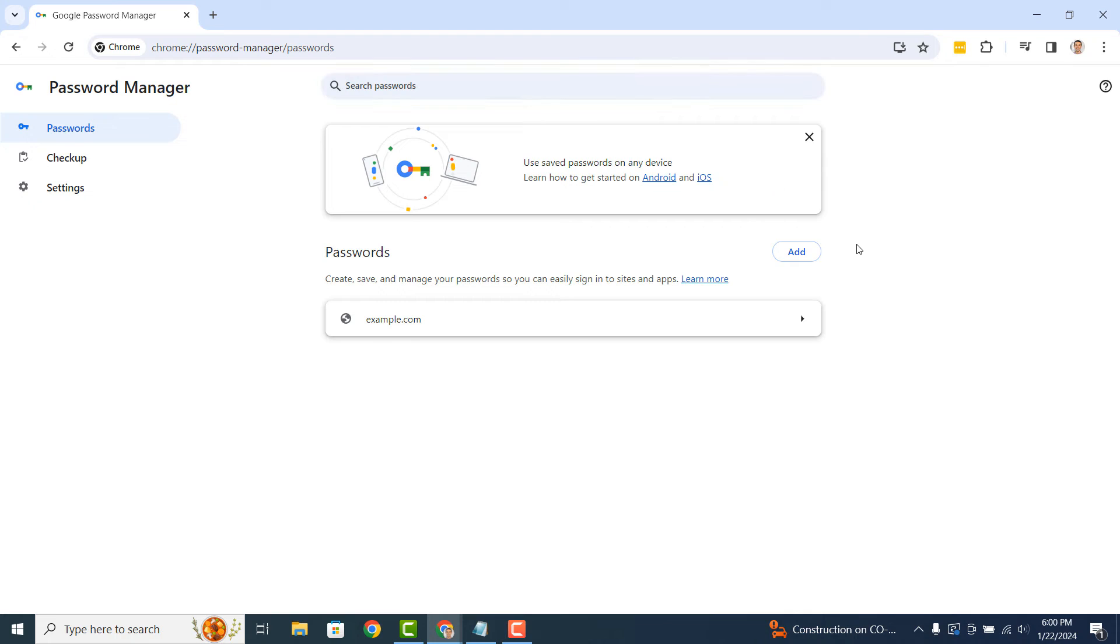You'll now be taken to the Google Password Manager. From here you can view saved passwords and also add new passwords for websites.